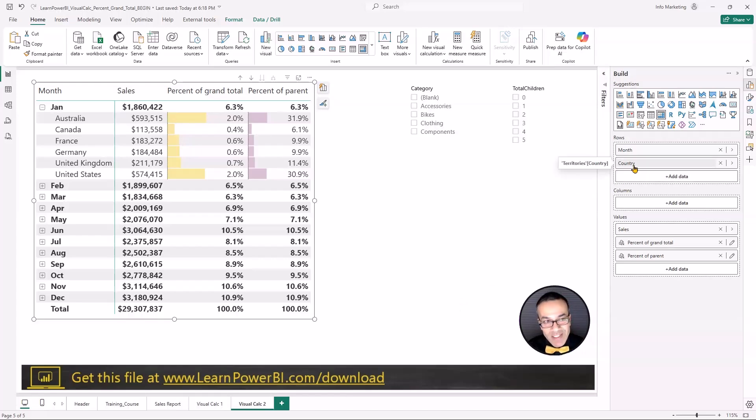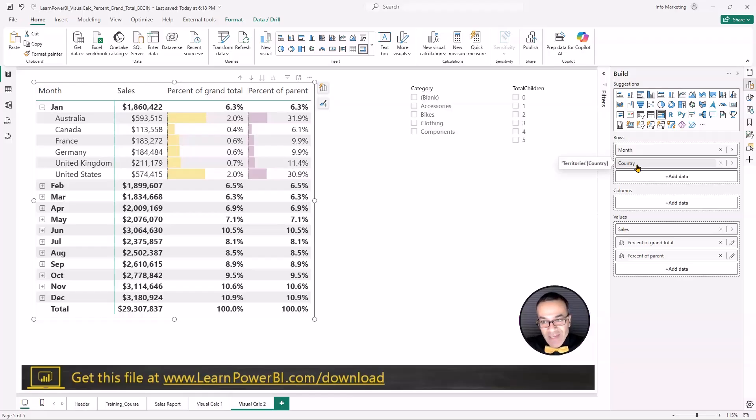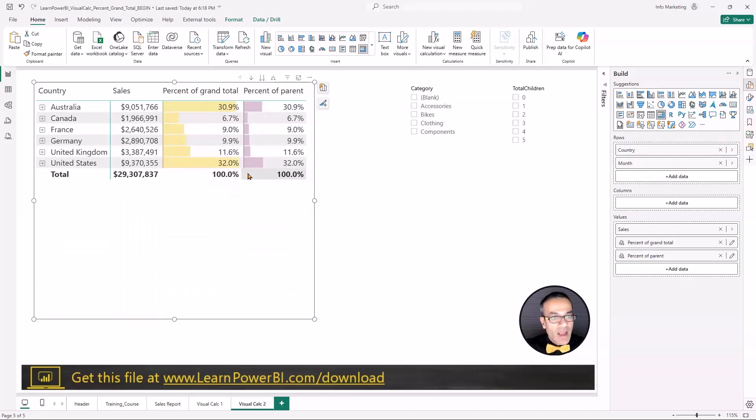I'm going to swap this order. And you don't have to do anything for the visual calculation. It's still going to work. So I'm going to swap country over there. And boom, it just works. So now you can go to Australia and understand what percentage is January off the total.